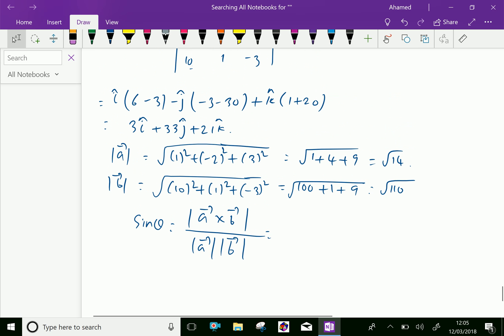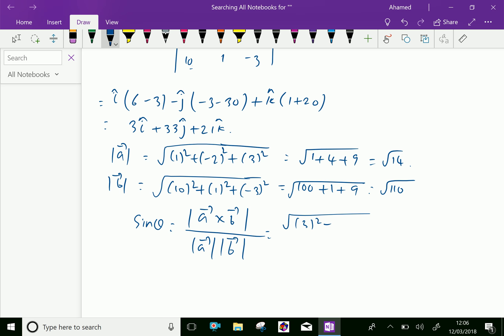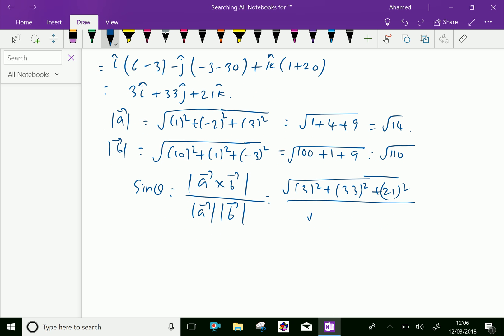Vector a cross vector b is 3i plus 33j minus 21k. So the modulus of vector a cross vector b is the square root of 3 squared plus 33 squared plus 21 squared, over square root of 14 into square root of 110.